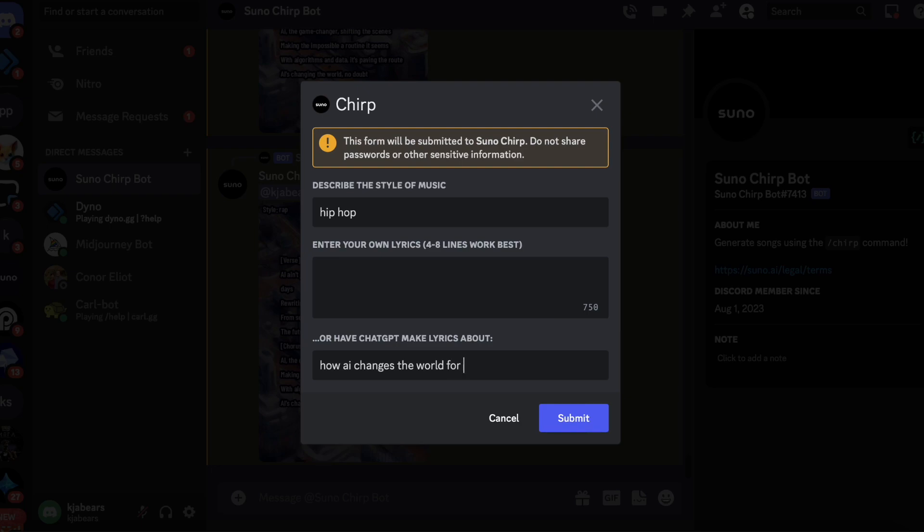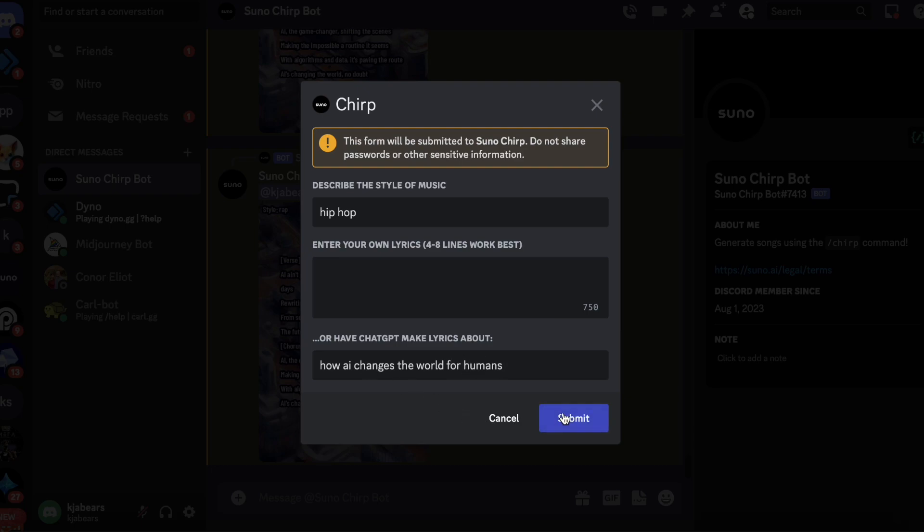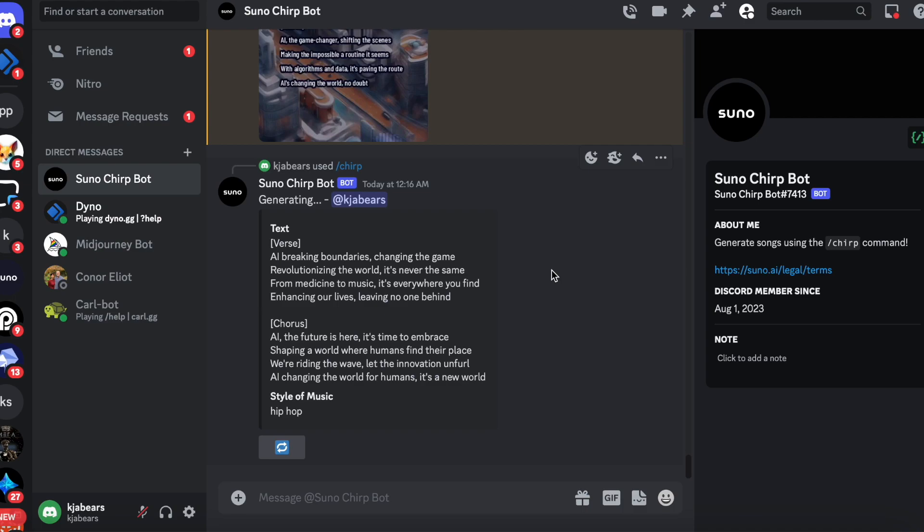And click submit and it's going to generate the song for you. The songs are about 19 seconds long.